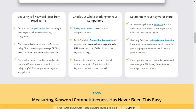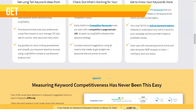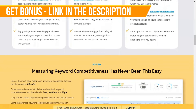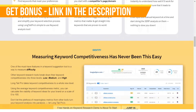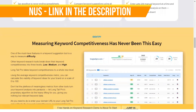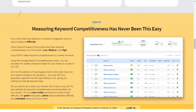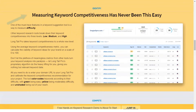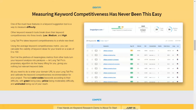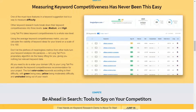Longtail Pro features and explanations. Longtail Pro defines five functions that each instrument can perform: find long tail keywords, identify relevant keywords, analyze your competitors, follow the development of your position, and teach you how to find keywords.